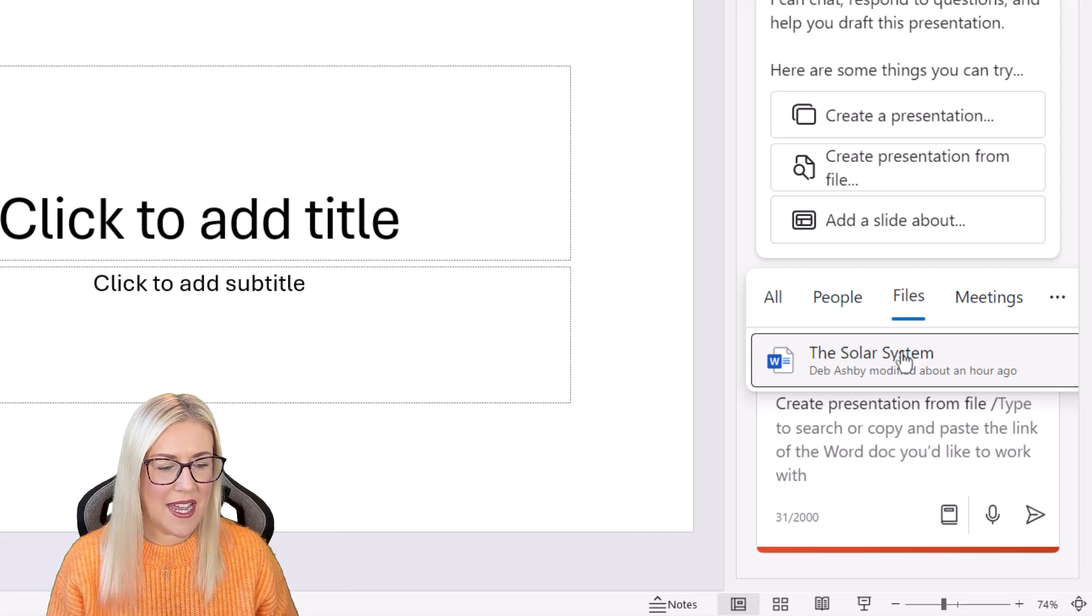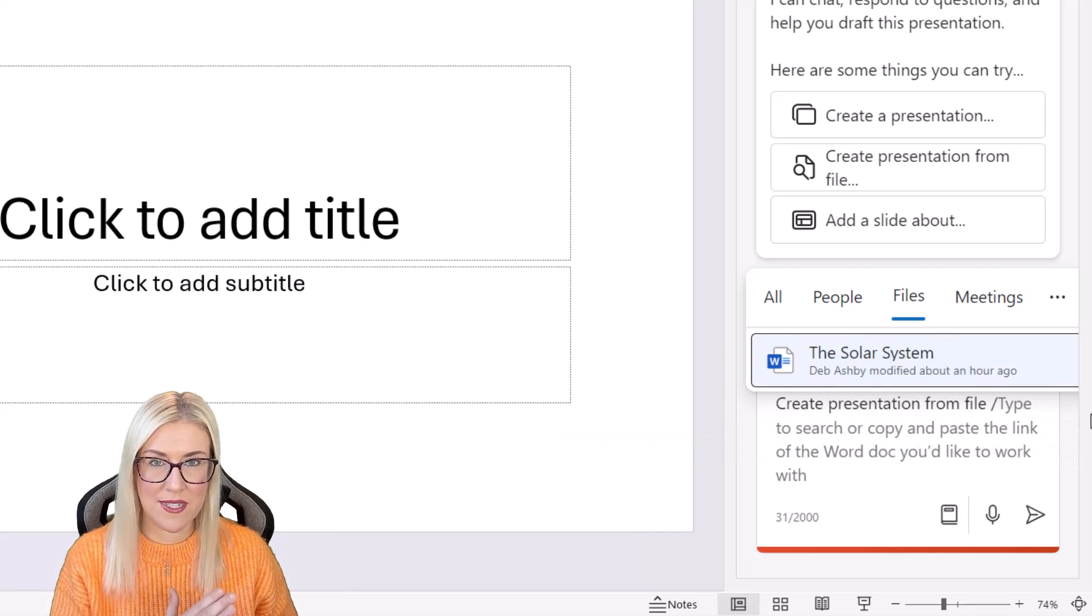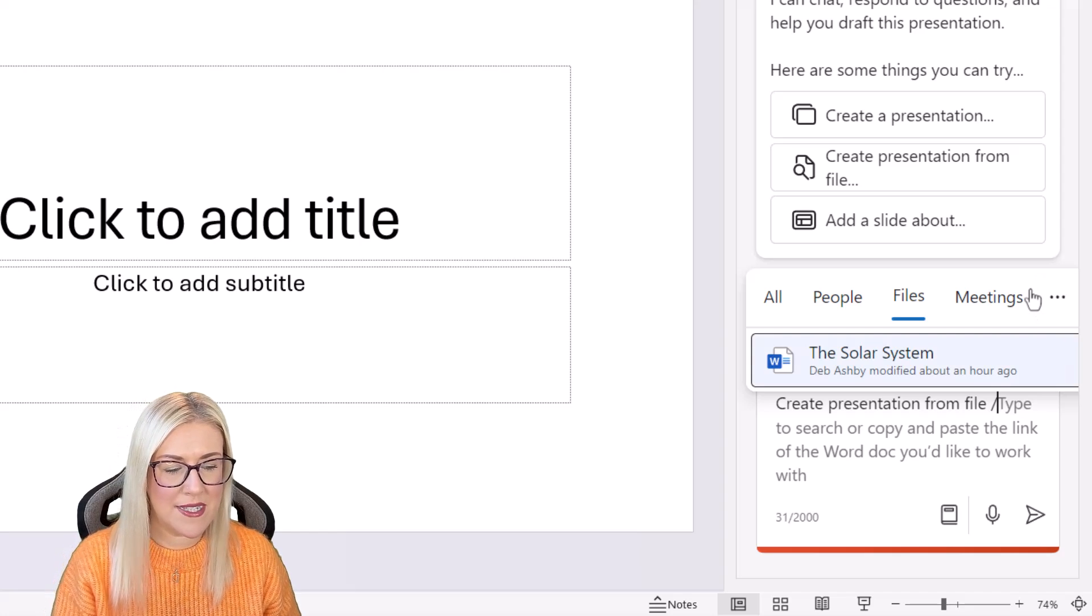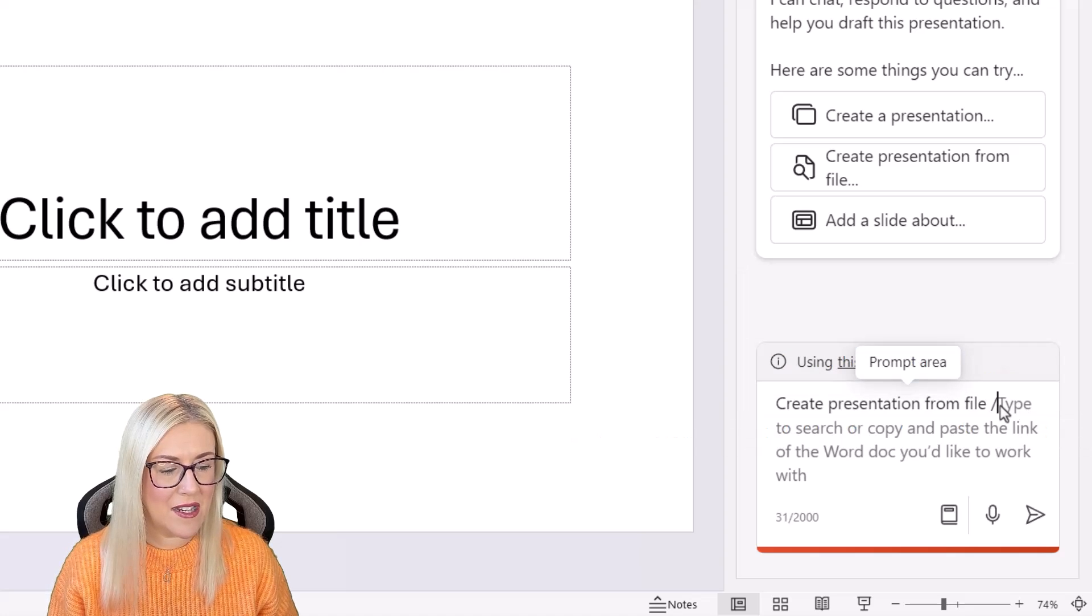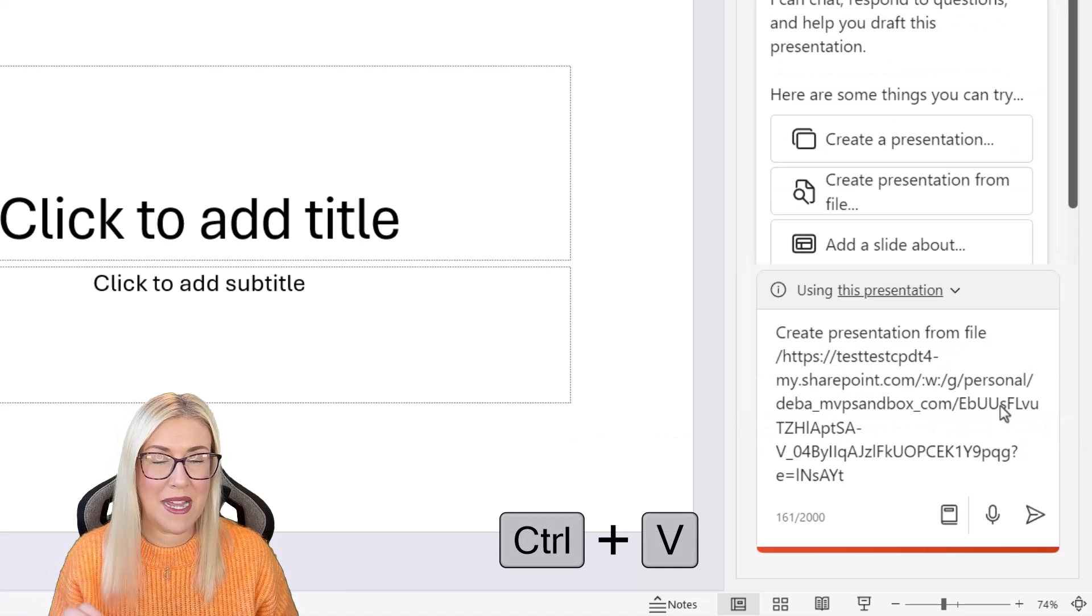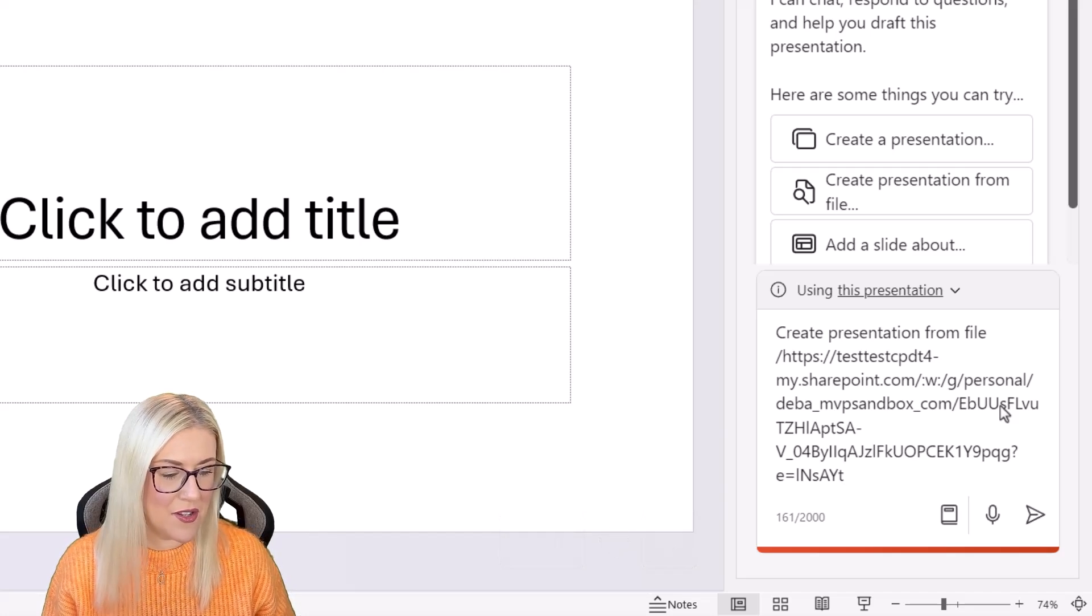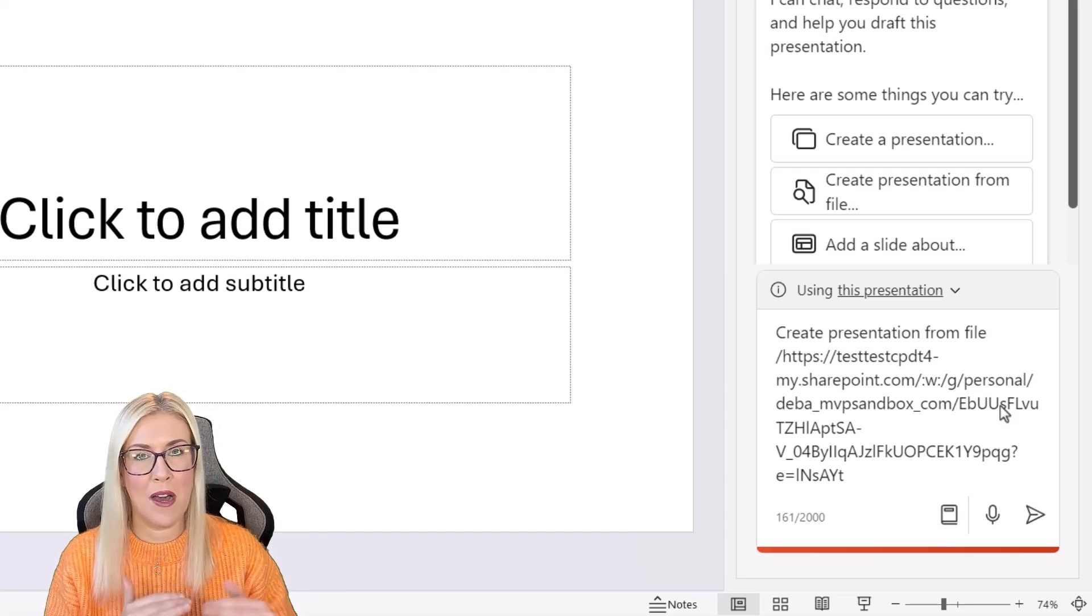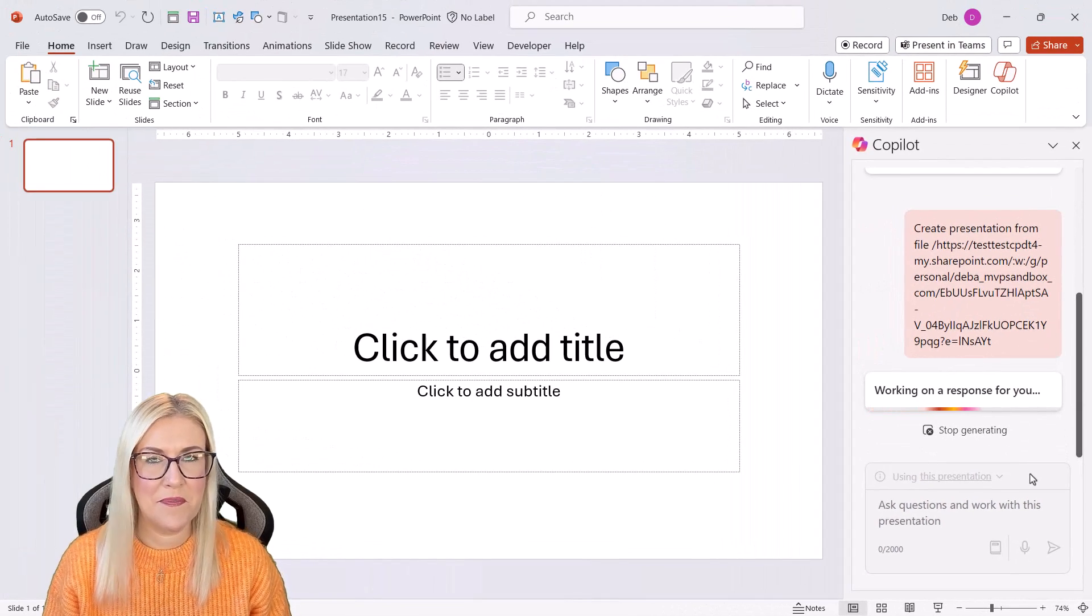So check out underneath, it says create presentation from file. Then we have a forward slash and it says type to search or copy and paste the link of the Word document you'd like to work with. So you can come down here and just simply control V to paste that link in and it will link to the same document. So either method works. This one is great if it doesn't pop up underneath that files tab. So let's send it through.